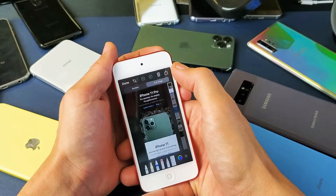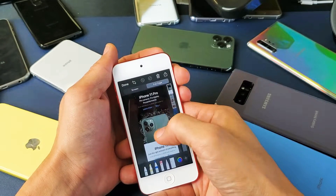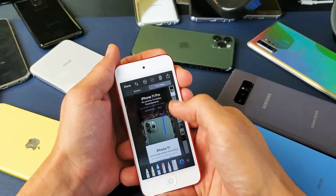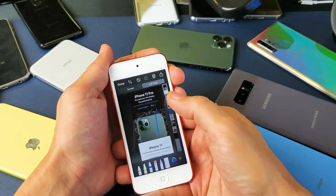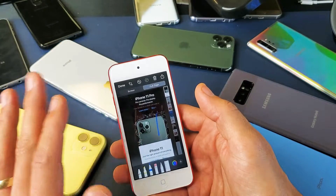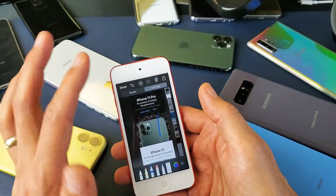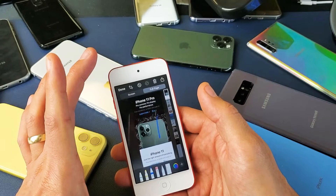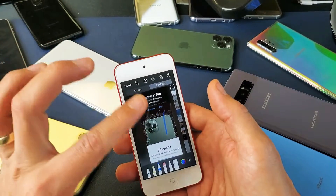If we tap on Full Page here, now what we can do with this entire screen is go ahead and save everything just like this, and it's going to screenshot the entire webpage.